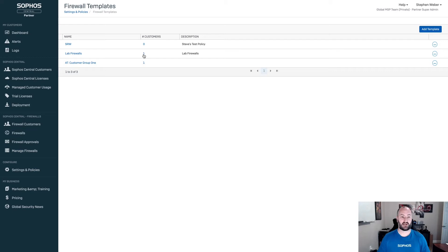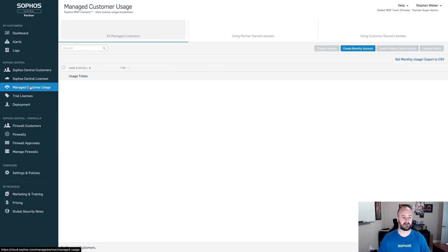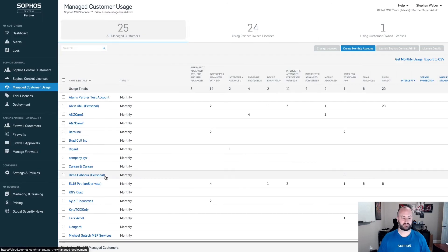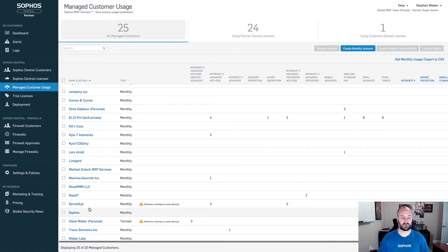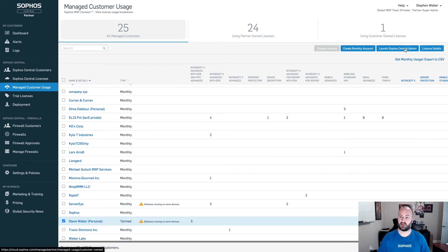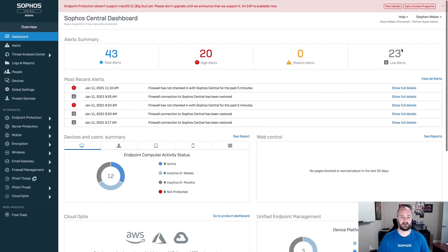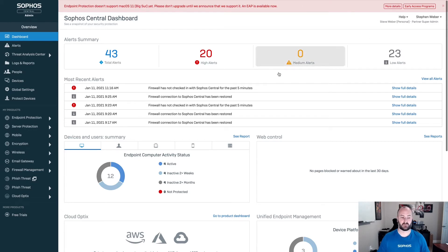Now, what we're going to have to do is launch into a Sophos Central admin account for a particular customer. To do this, I'm going to go ahead and click on the manage customer usage. I'm going to find the account that I want to log into. And we're going to launch into the Sophos Central admin account. Now, this is going to bring us into the Sophos Central admin account for this particular customer.